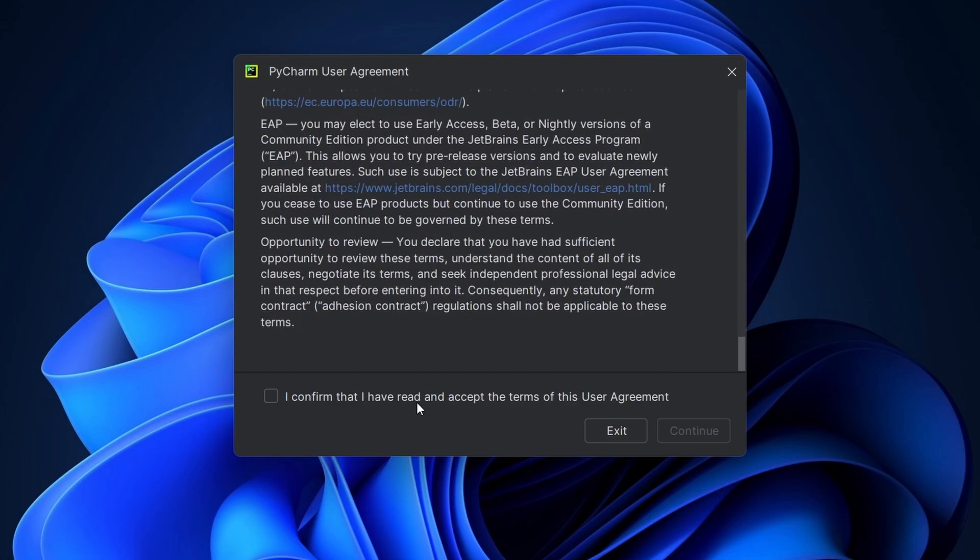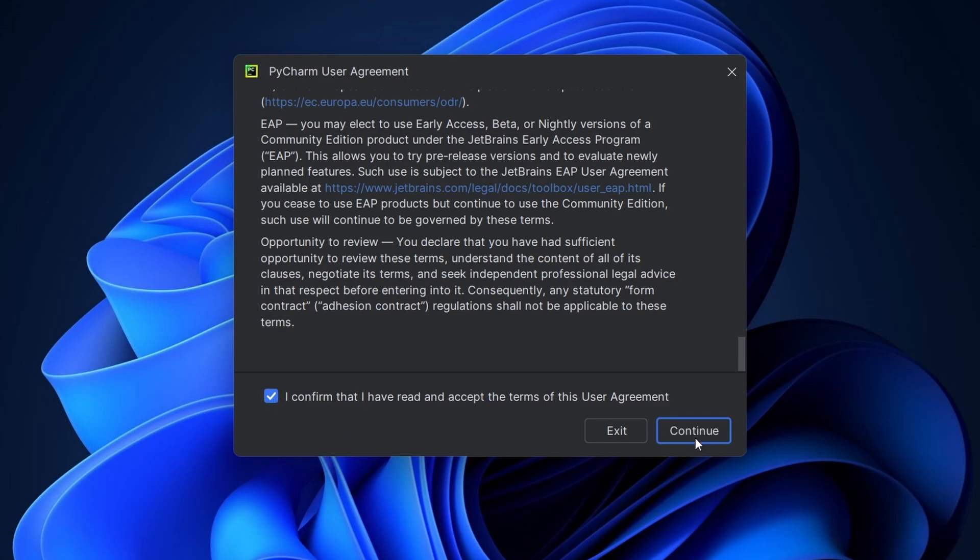By default, PyCharm will use the Python interpreter installed on your system. If you haven't installed Python yet, check out our previous video on how to install Python.